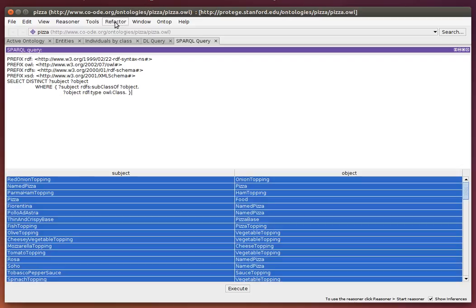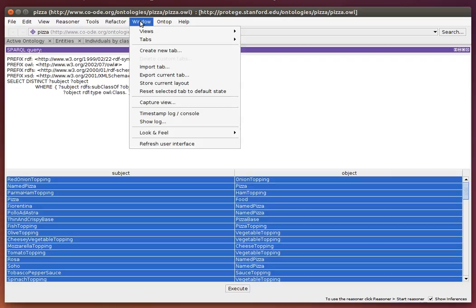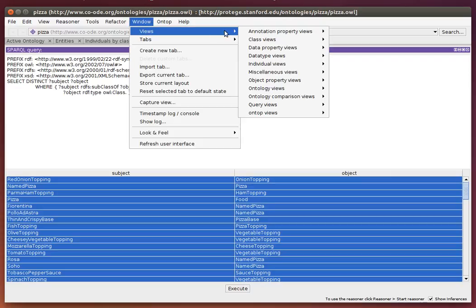There is another SPARQL plugin called the SNAP SPARQL plugin, which is a view. It doesn't come with its own tab; it's a view in Query Views: SNAP SPARQL Query.